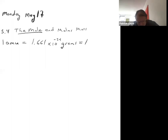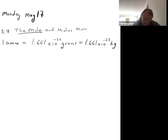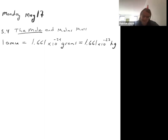It's also useful to have the AMU in kilograms. Remember, a kilogram is a thousand grams, so you just move the decimal three places. An AMU in kilograms is 1.661×10⁻²⁷ kilograms.